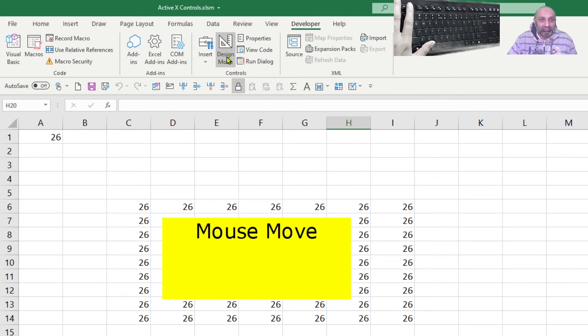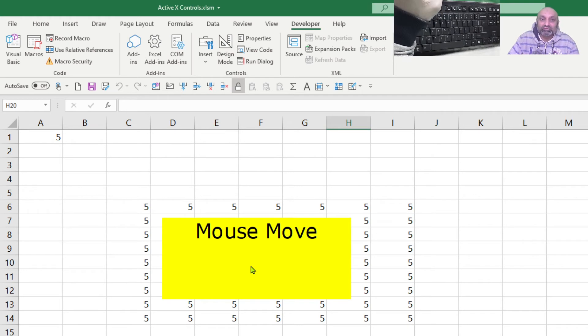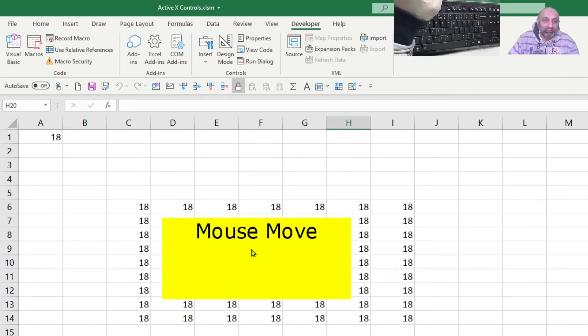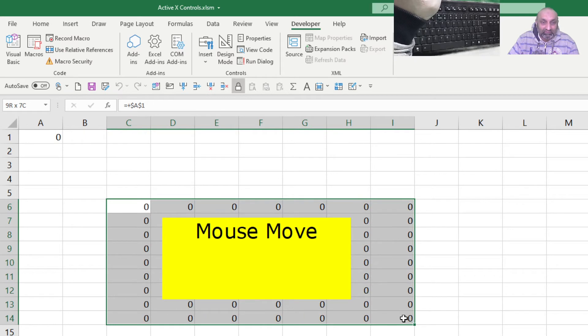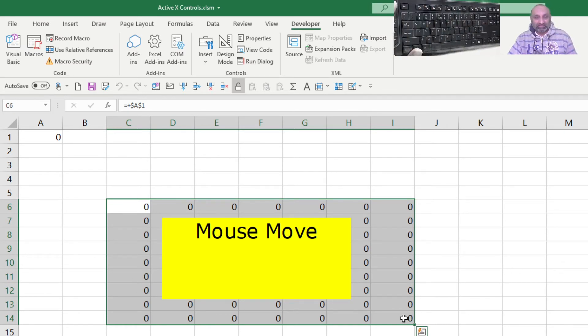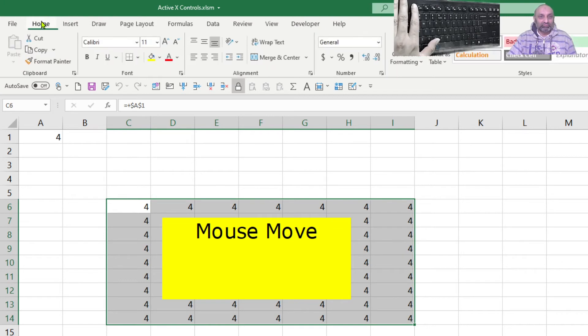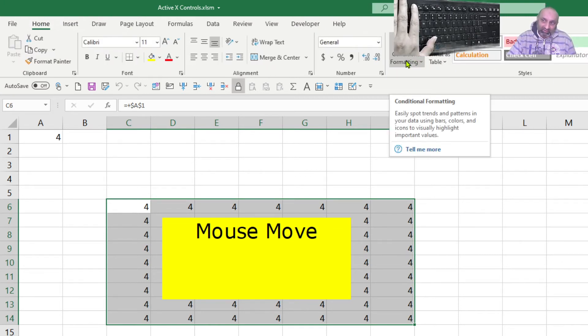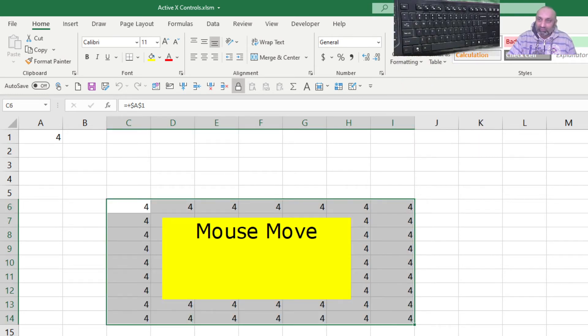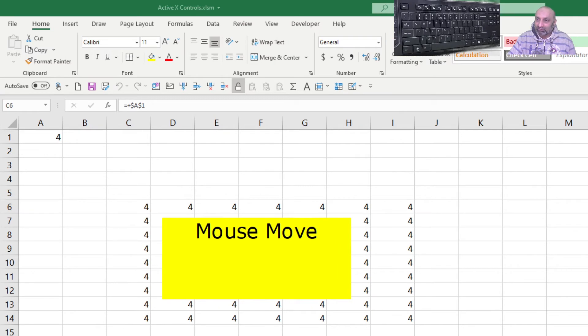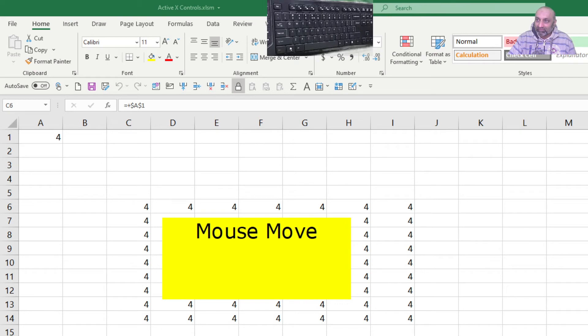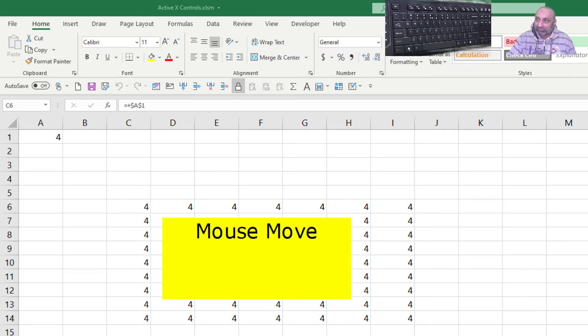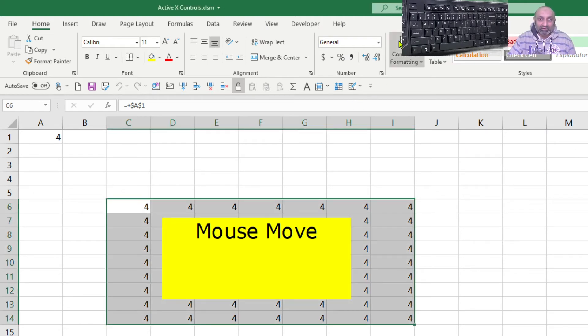And now what we need to do, we need to use conditional formatting. So if I choose all of these cells, I will not go into very detail of conditional formatting because that's not a VBA topic. That's an Excel topic. So let's go to home and we have conditional formatting. Here is conditional formatting. Let's click on the conditional formatting.